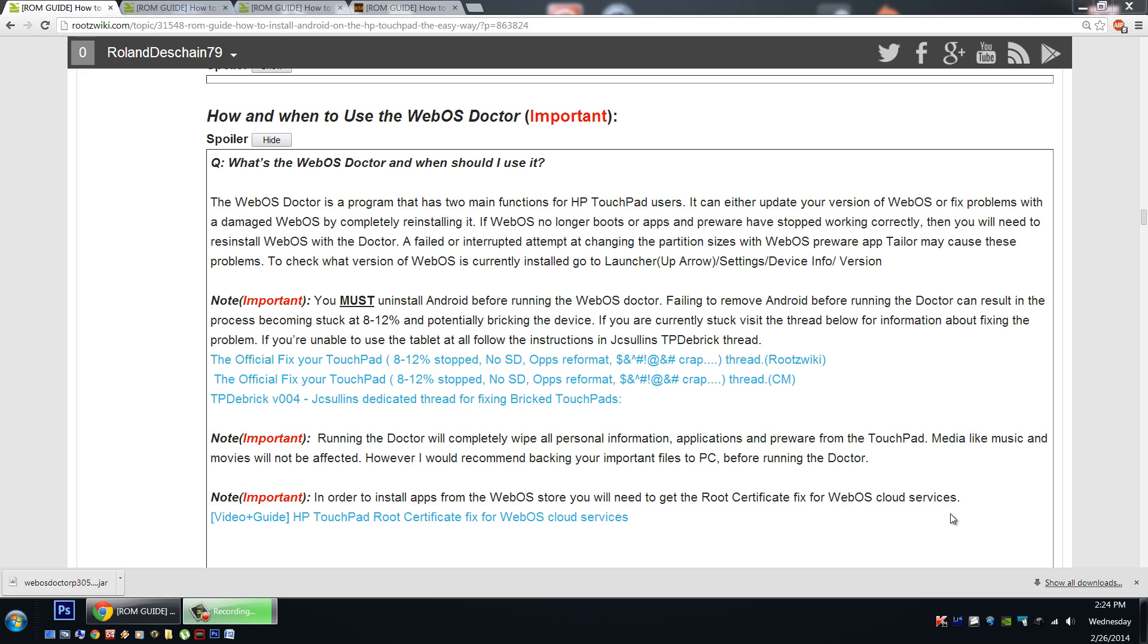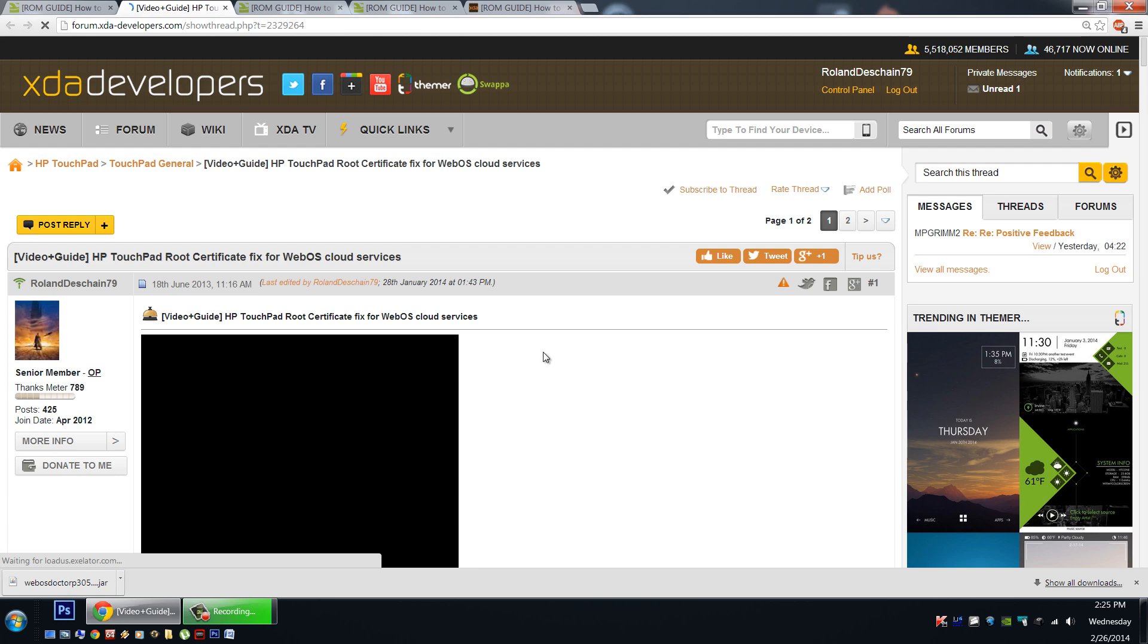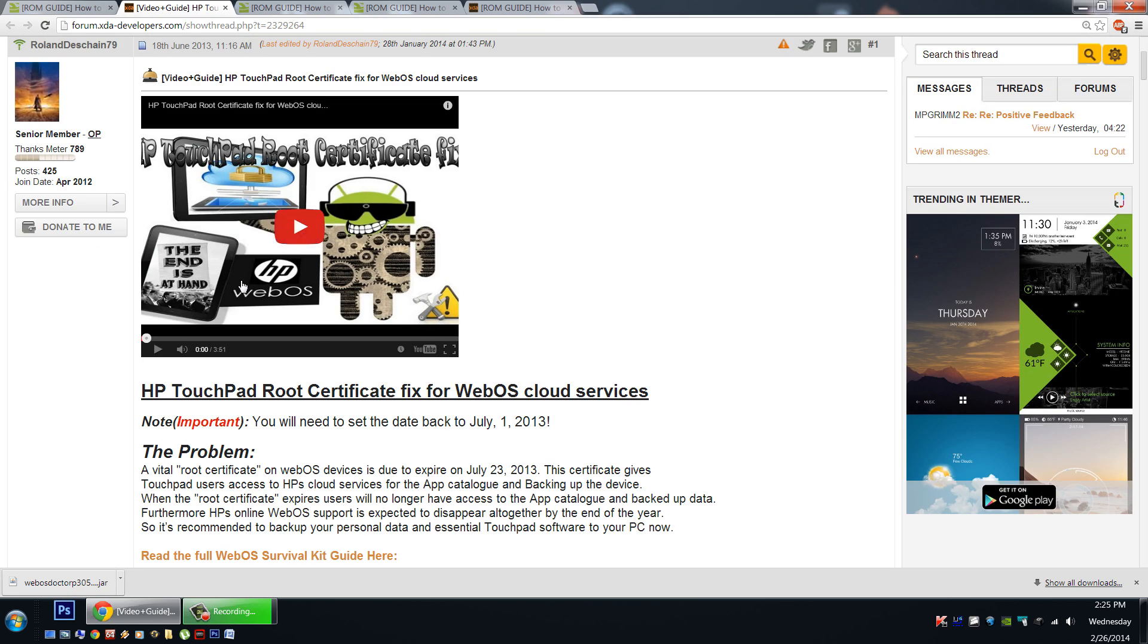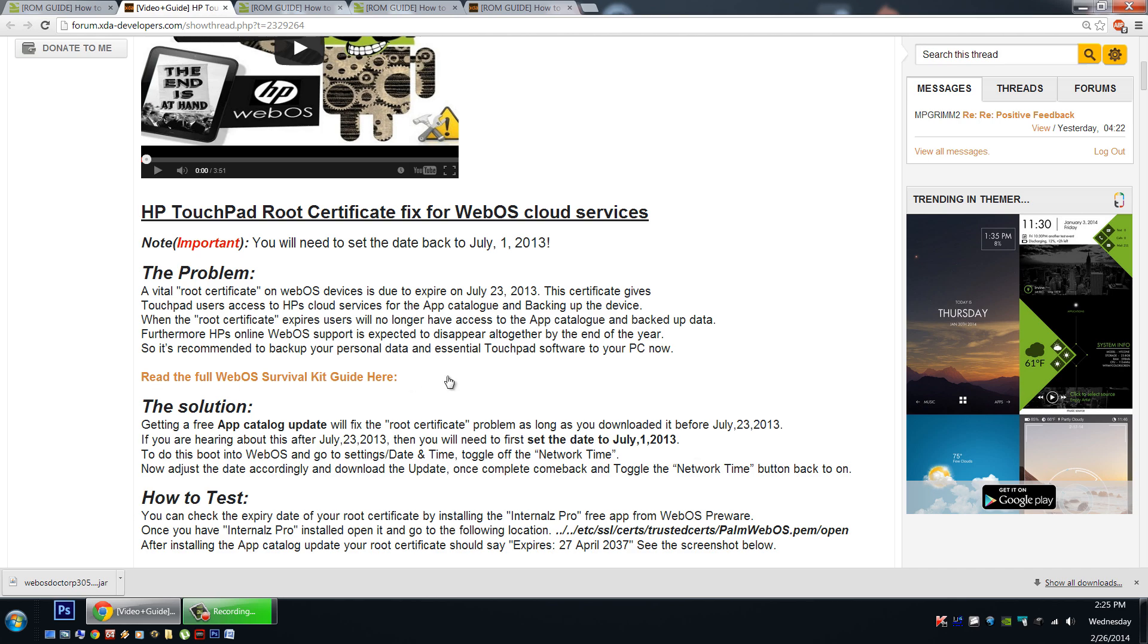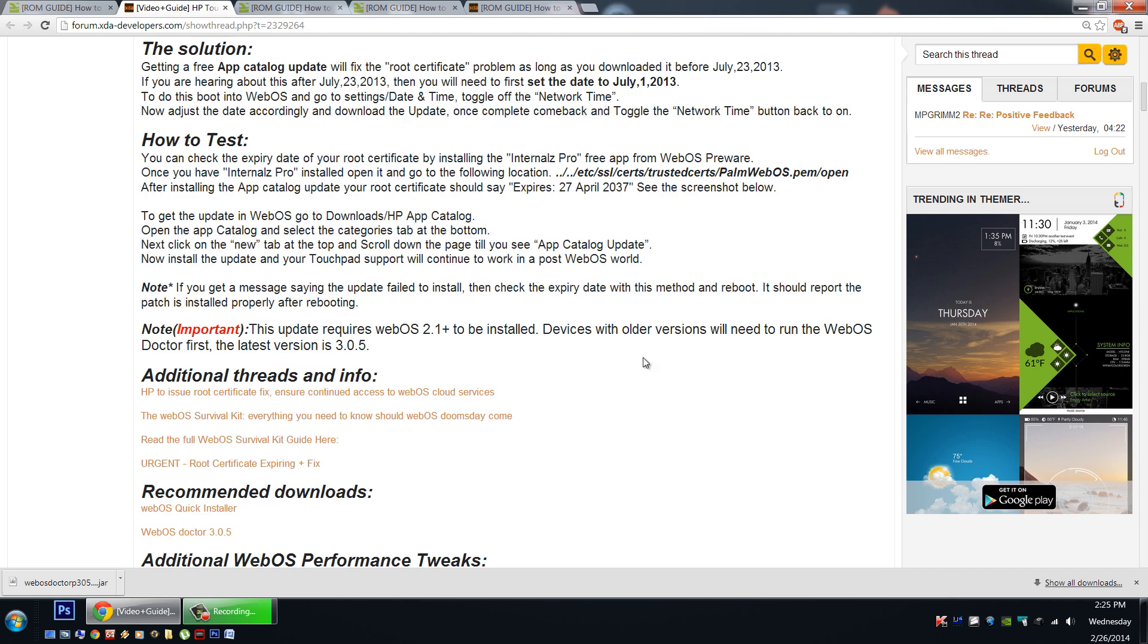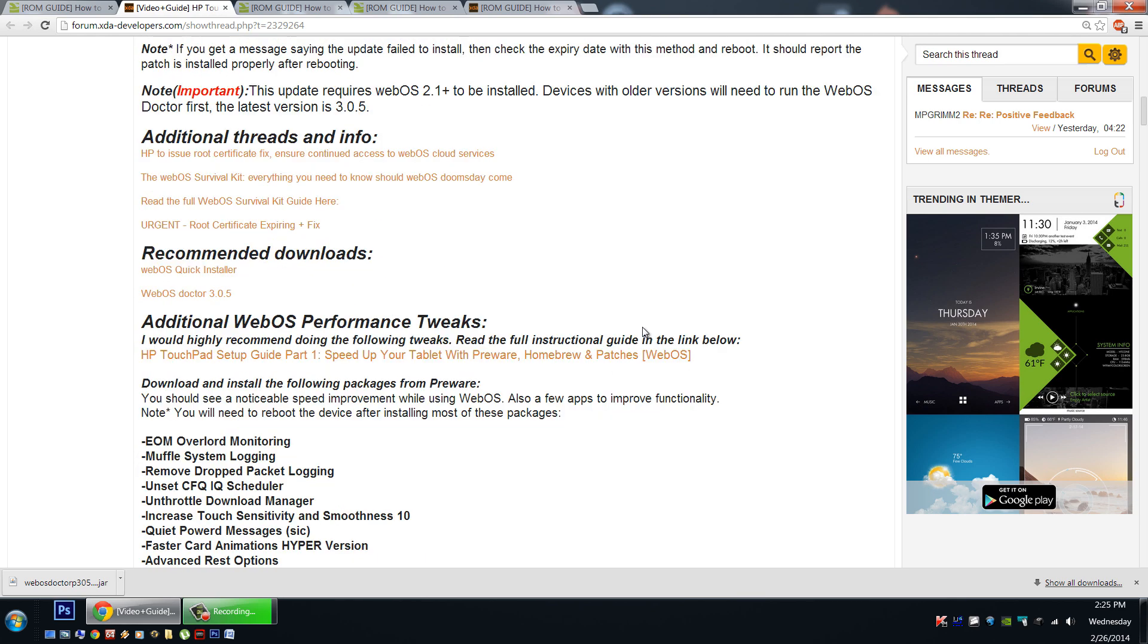Now our final important note, after running the WebOS Doctor, you may find you're unable to download and install applications from the WebOS Store. You may find that you're unable to do that now, don't run the Doctor, test this fix first. Now I've got a full thread about how to do this, and of course a step-by-step video. And you can check it out here in the XDA Developers Forum. Here is the video. You're basically going to need to set the date back to July 1st before you can get this update. I'll take you through the process, just simply check out this thread here.